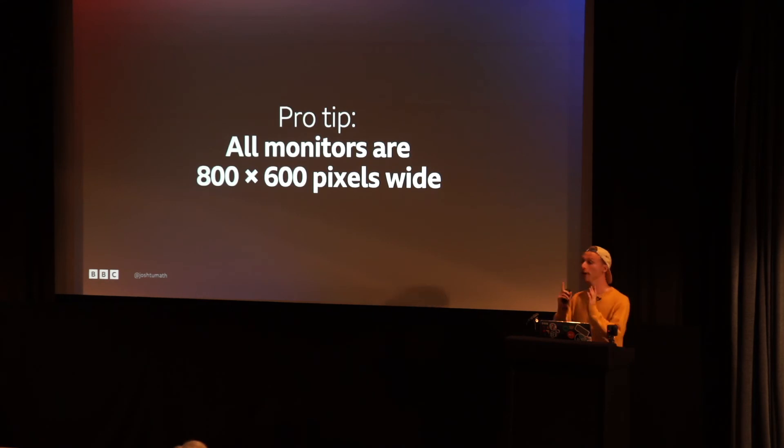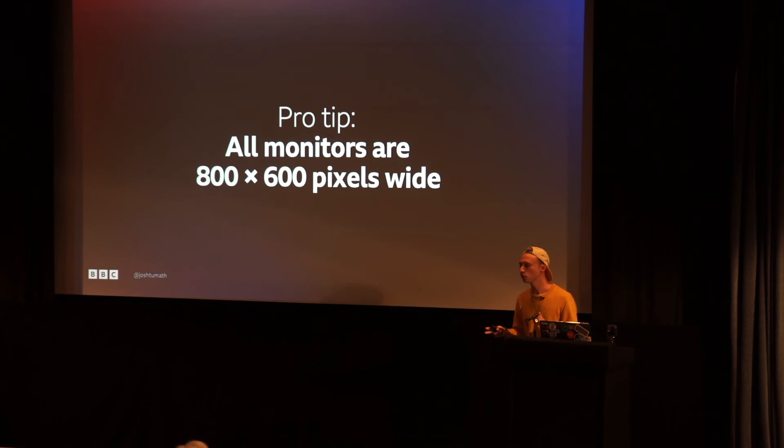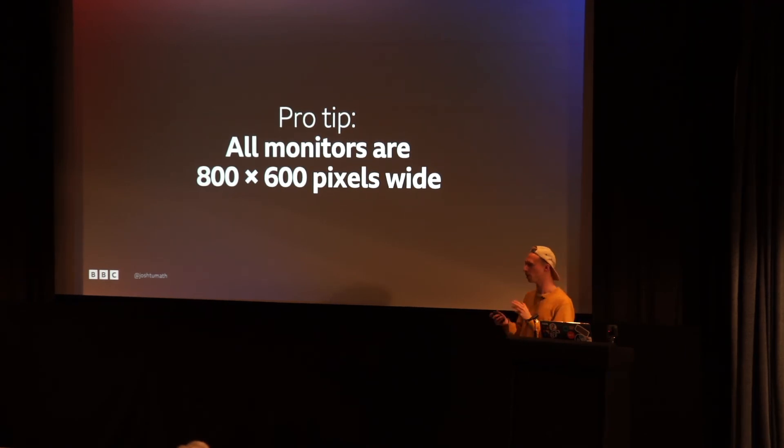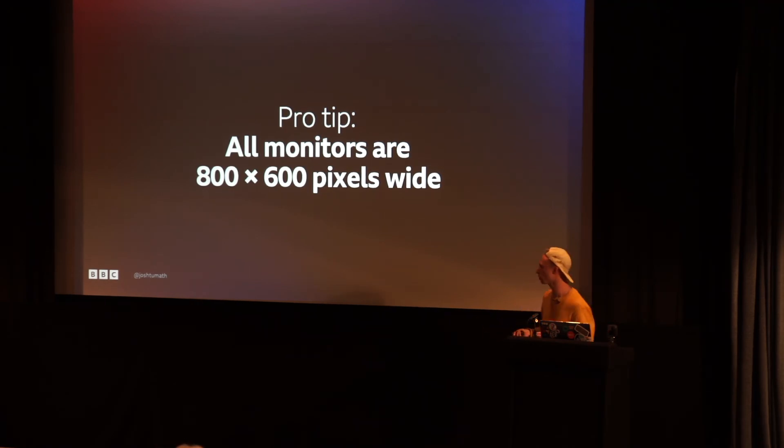Oh yeah. Forgot about this. All monitors are 800 pixels wide. So I know I said like, set it to 100%. But actually, it might be easier just to set it to 800 pixels wide because everyone just has an 800 pixel wide monitor these days.